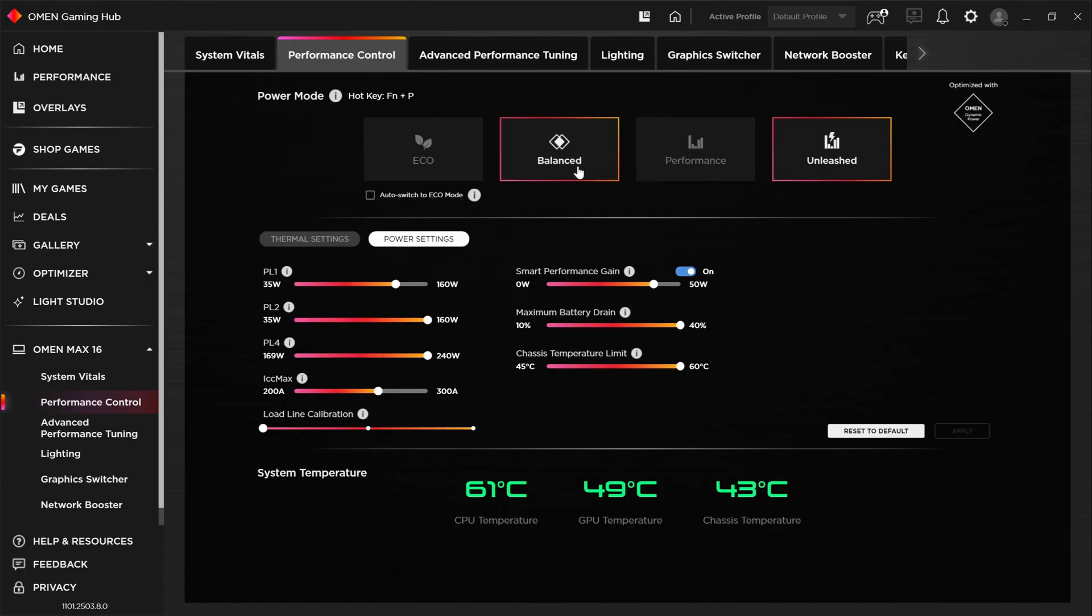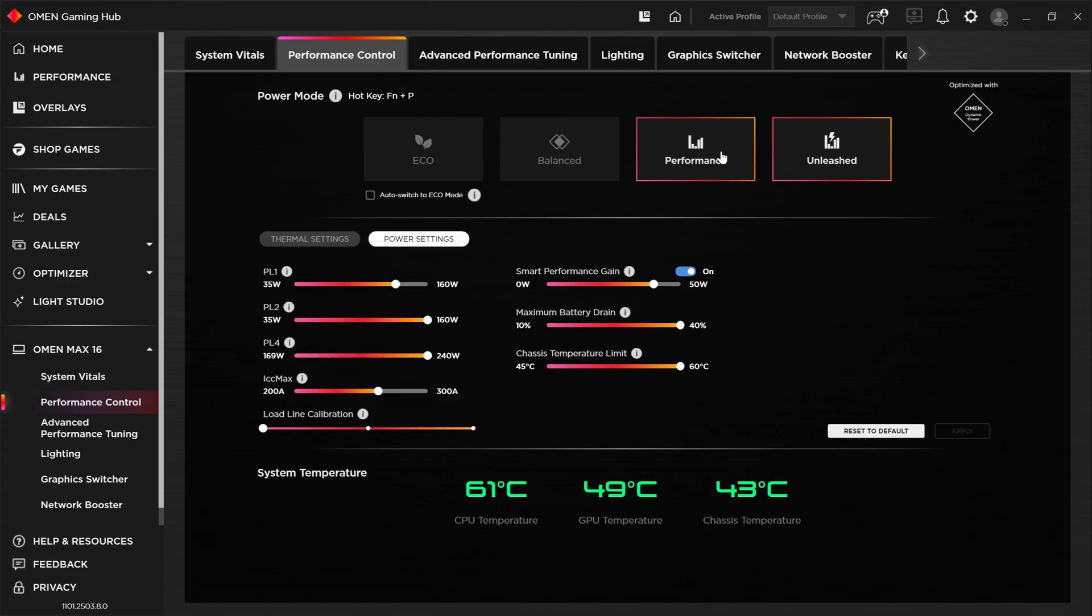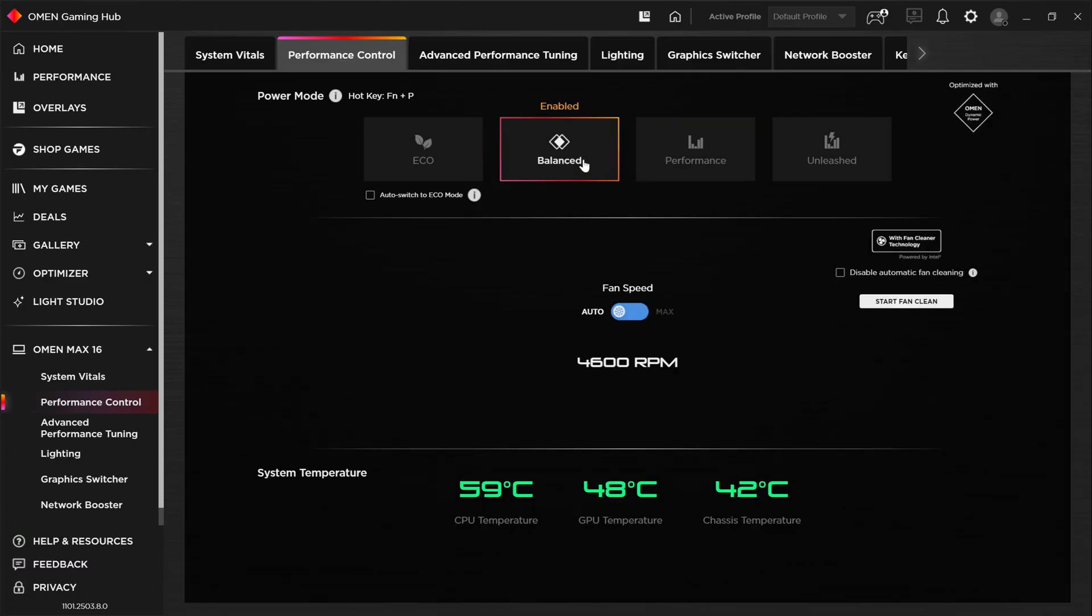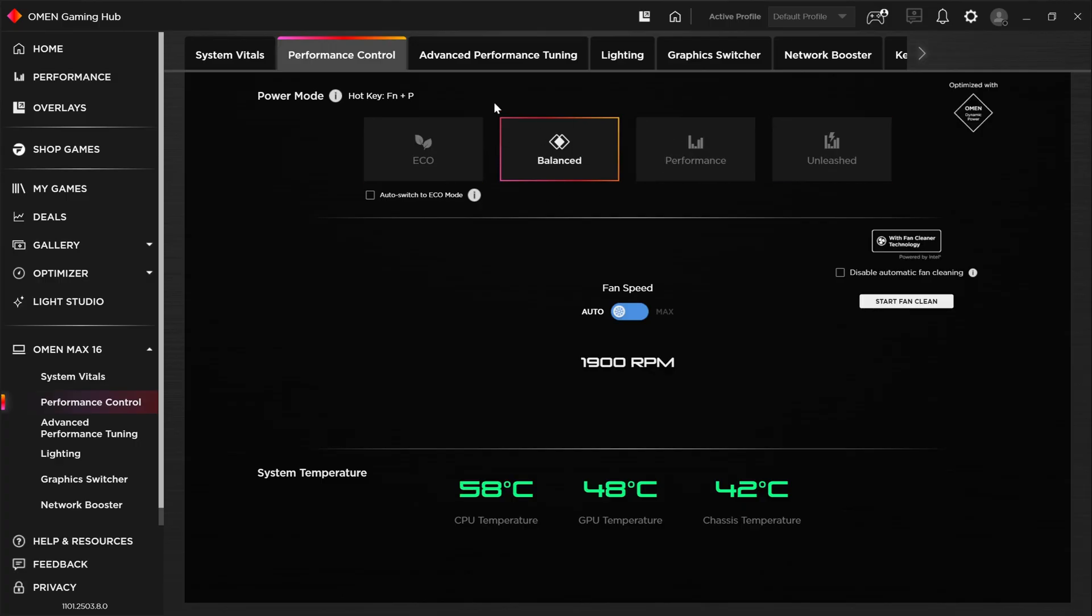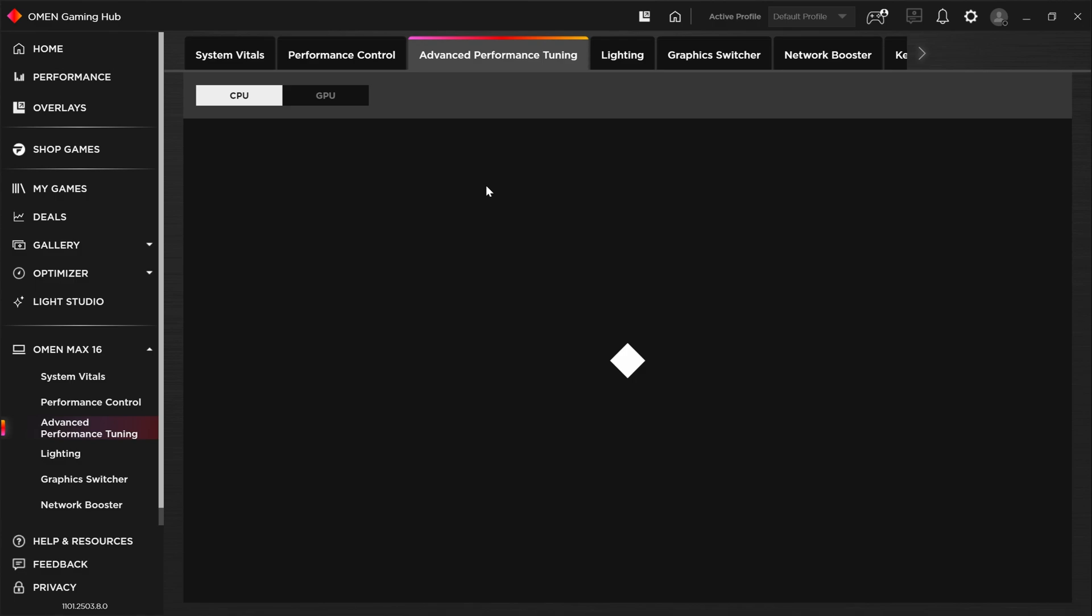Alright. So as I mentioned, there is some room of consolidation here. So as we step down from unleashed to performance, we see we lose some of those CPU controls. And if we head down to balance, we lose the power controls whatsoever. I believe all of that could just be one mode. I don't see there's a need for having all these specific modes could just be called performance. And to further complicate that matter, we have an advanced performance tuning tab here.